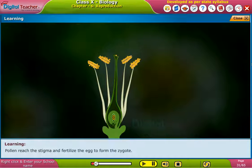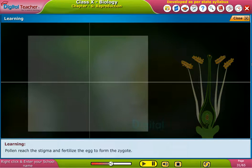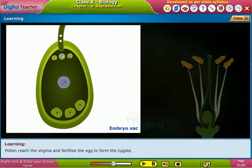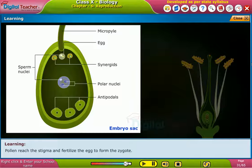Pollen reach the stigma and fertilize the egg to form the zygote. Now, let us learn the remaining process by studying the structure of the ovule.